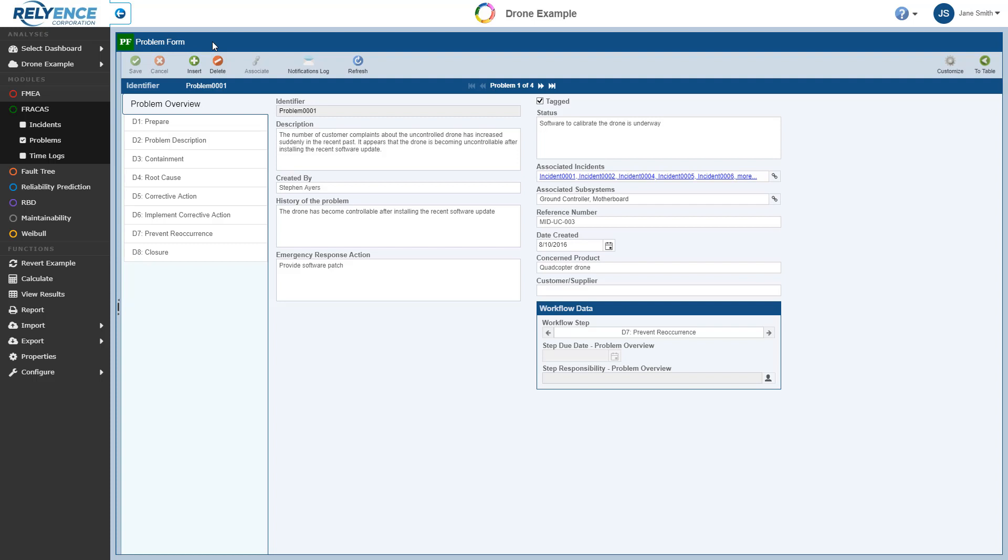And just a couple of quick reminders before we wrap up this tutorial. All tables and forms in Reliance Fracas are completely customizable. In this tutorial, we show the default one-step incident template and default 8D problem template provided with Reliance. There are many other incident and problem templates available in Reliance, which you can use as-is or customize to fit your needs. Additionally, you can build your own process completely from scratch.